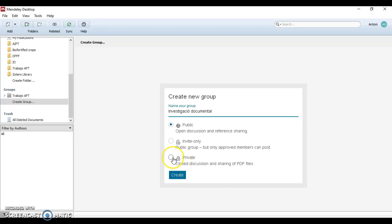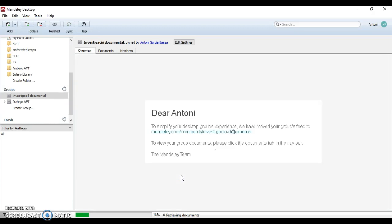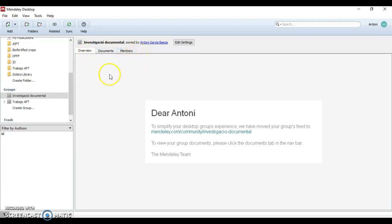So for example, I'm going to choose the private option and we click on 'Create'. Once we have created the group we have three tabs: overview, documents, and members. I will show you the purpose of overview later.